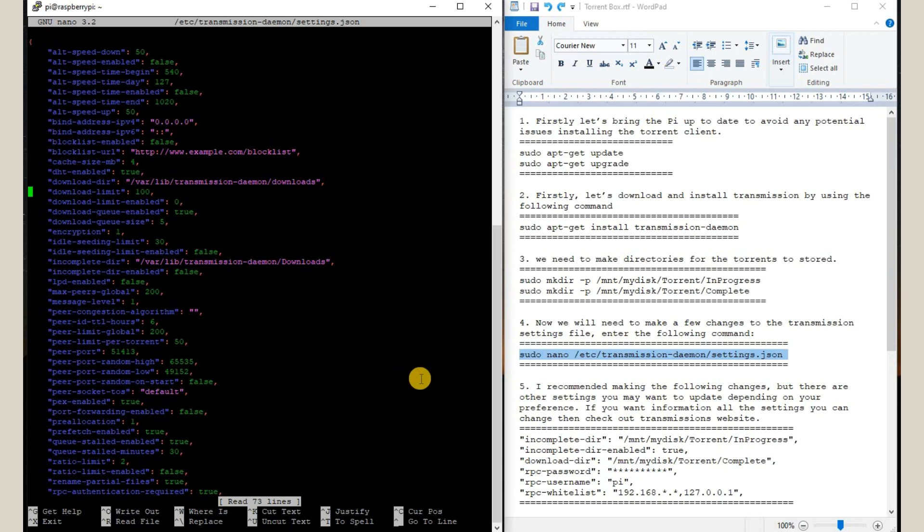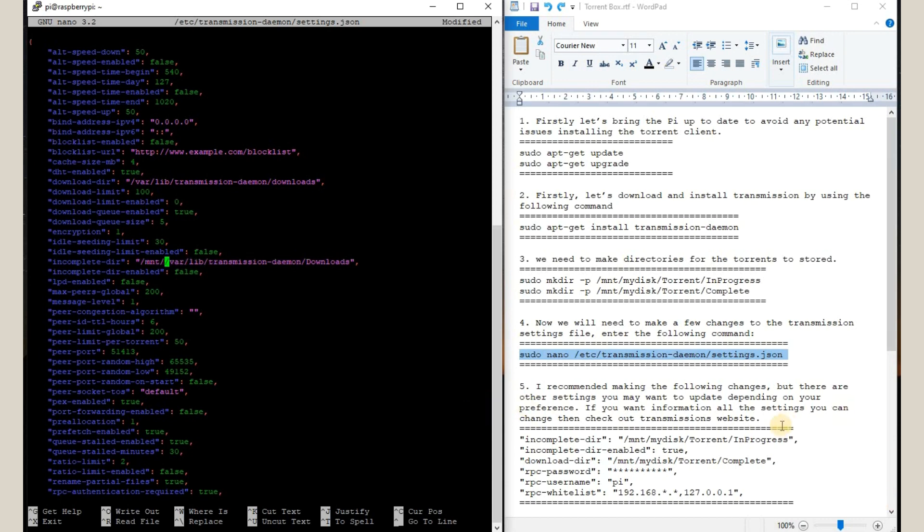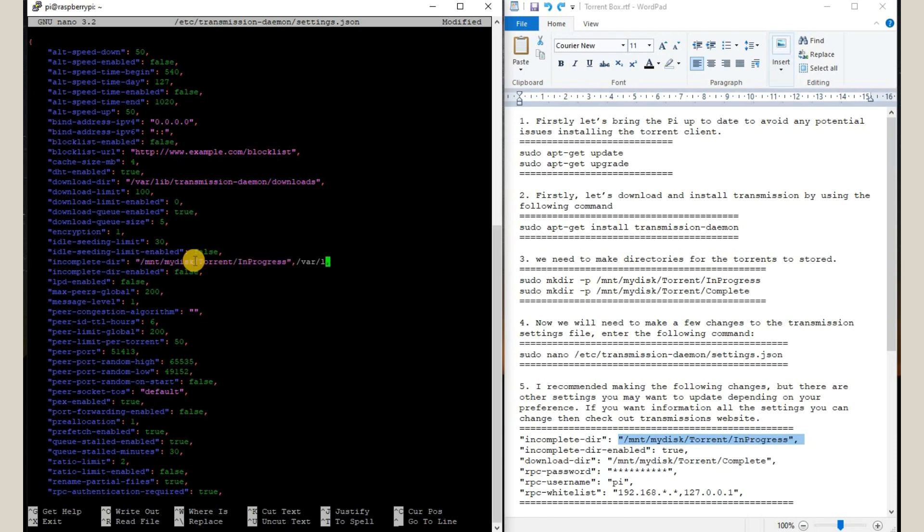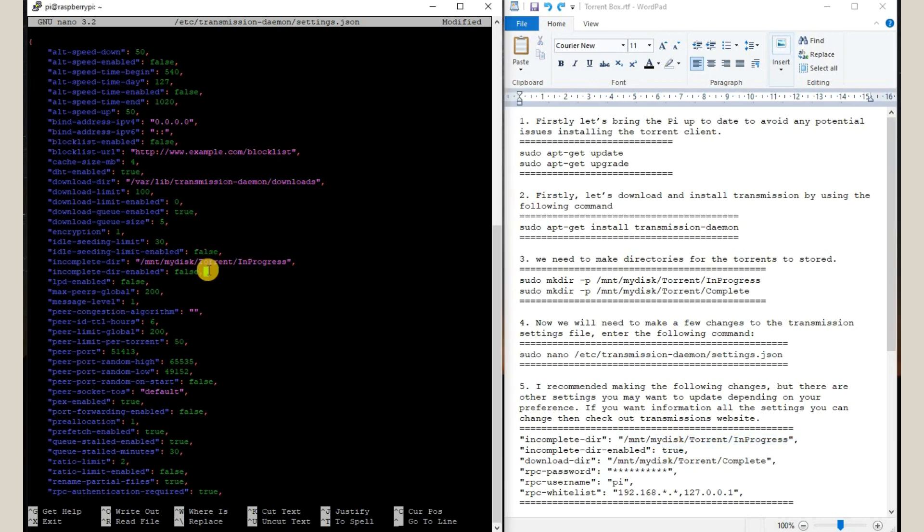For example, my directory of the incomplete directory. I will go to this and I will change it to this folder which we have just created earlier. Then we are going to enable this particular directory whether we can view the incomplete directory or not. We are going to change it to true.